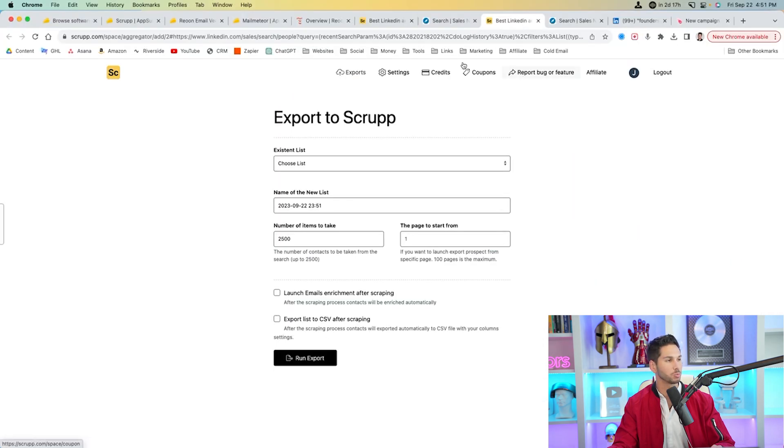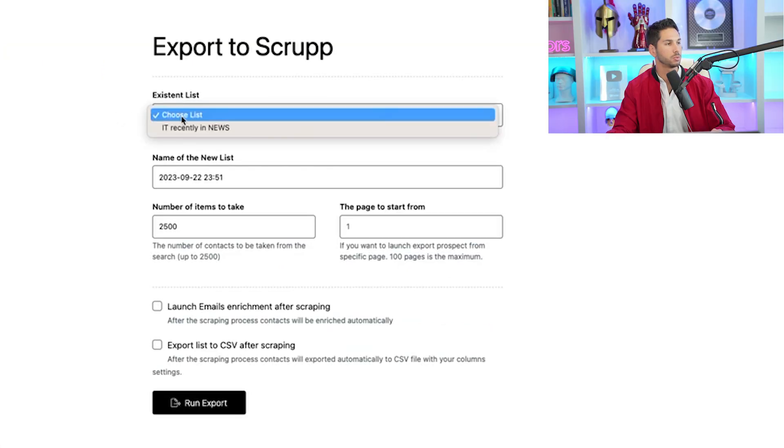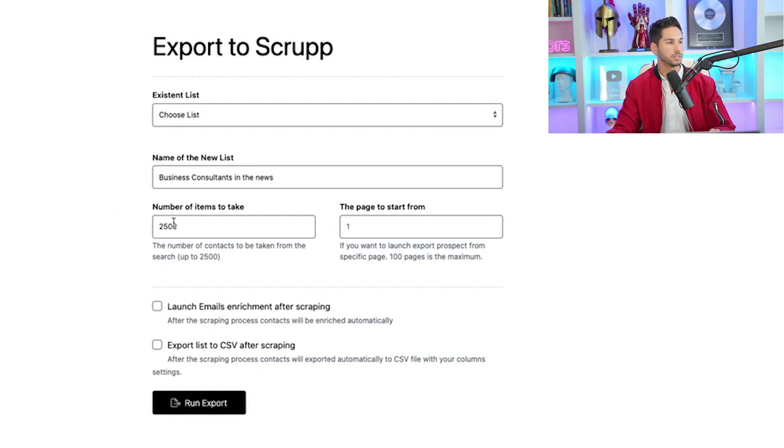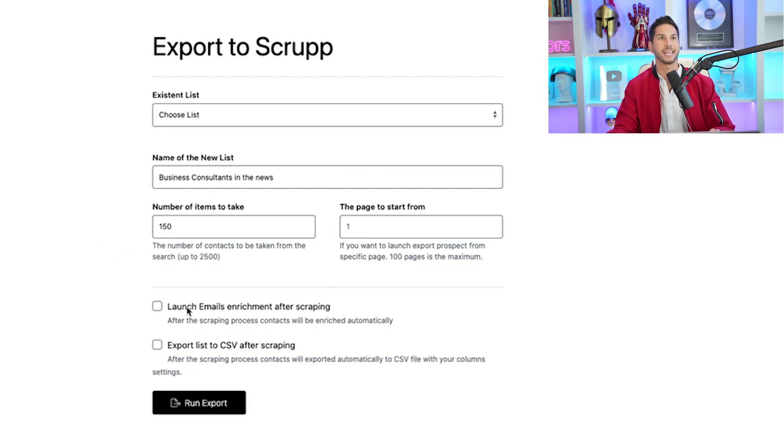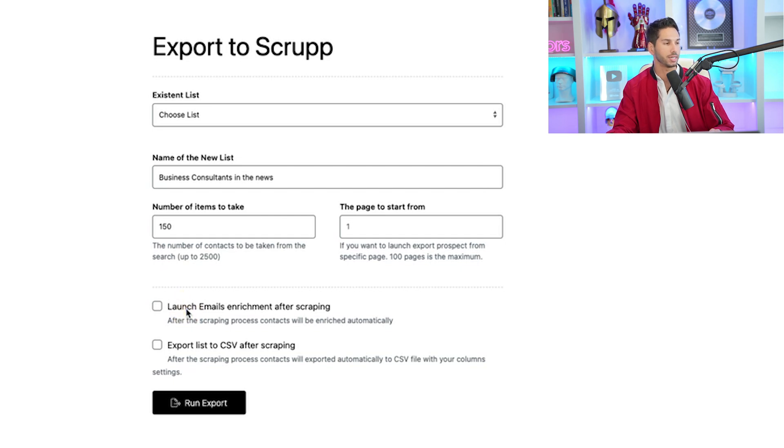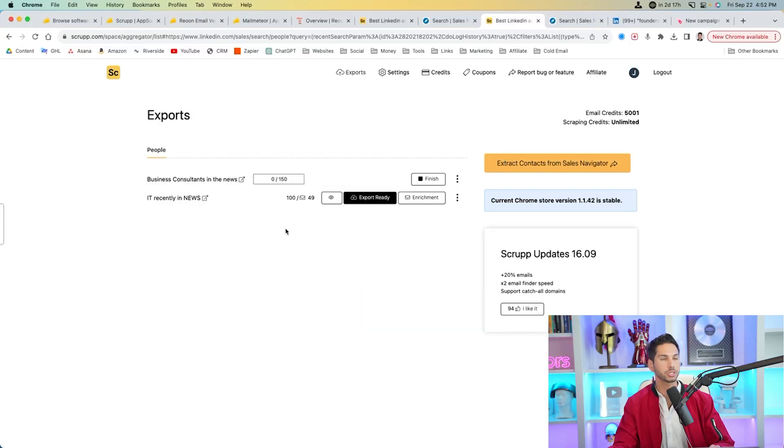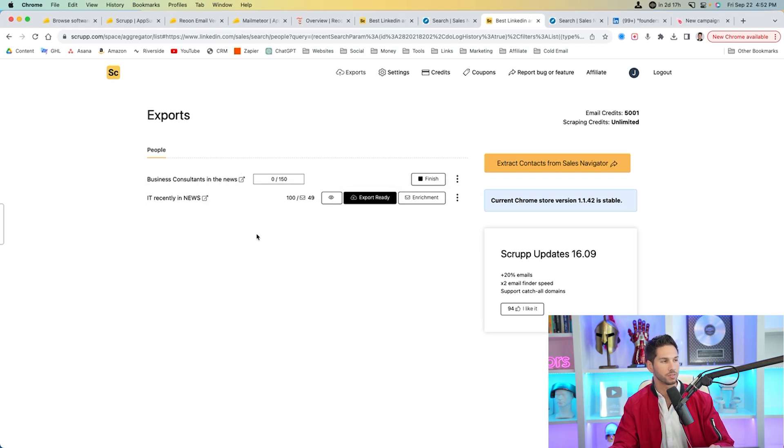I'm going to go ahead and click Scrup export, and then I'm going to put them into a list. So I can do a new list or an existing list. I'm going to name this one business consultants in the news, and we're going to get all 150. So it gives you a couple of other options here. Launch email enrichment after scraping. Yes, we want this. We want all of that data. So I'm going to go ahead and run this export. And now this export is in progress. Now it works shockingly fast. Within five minutes, it's going to have all these data points.